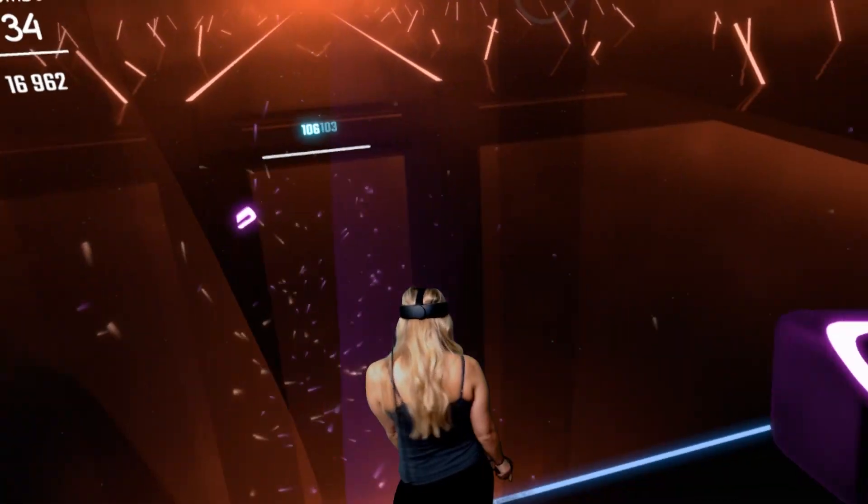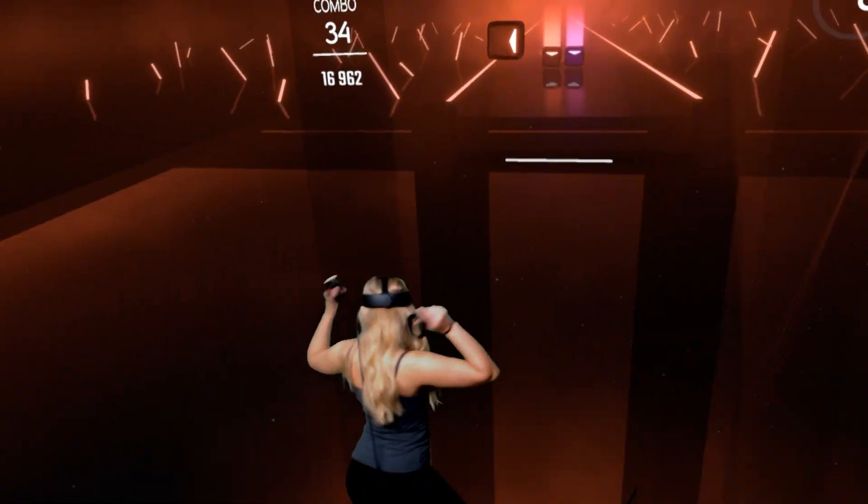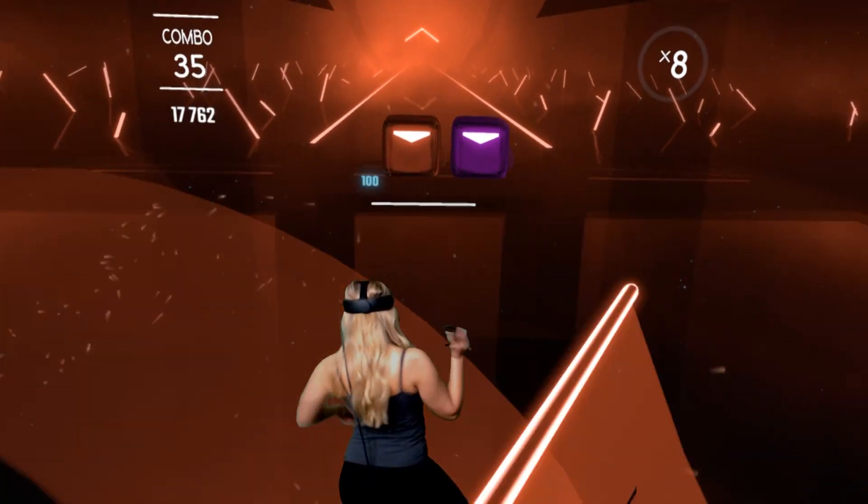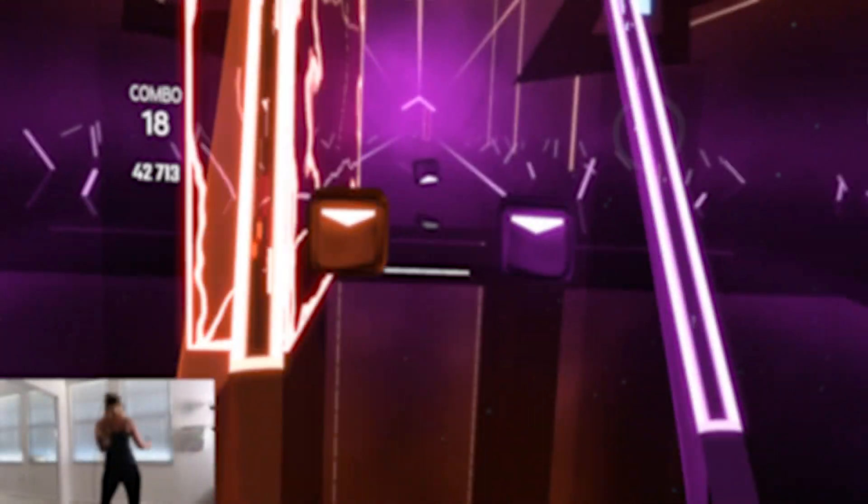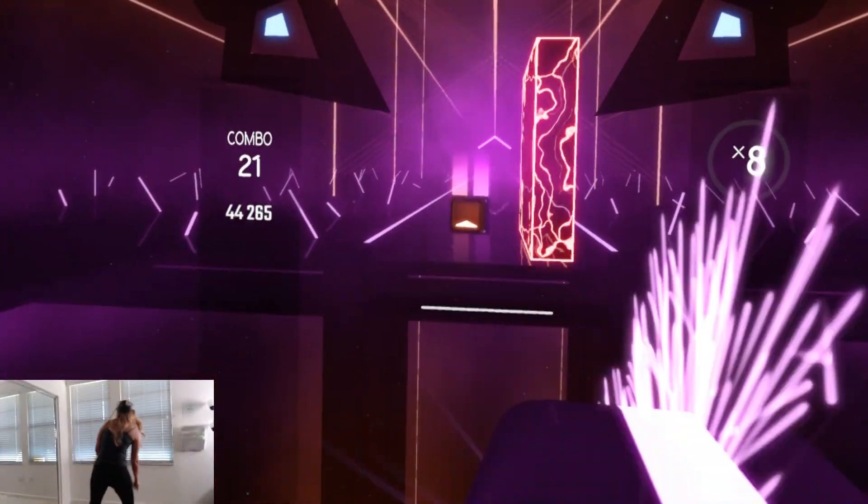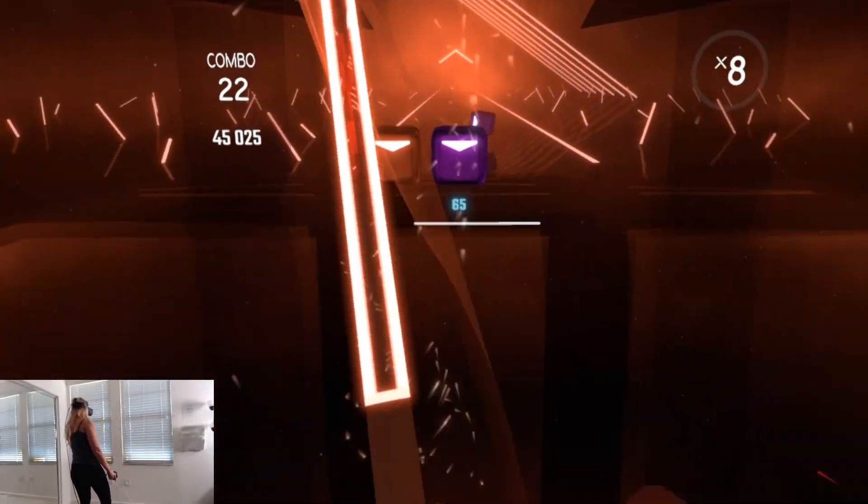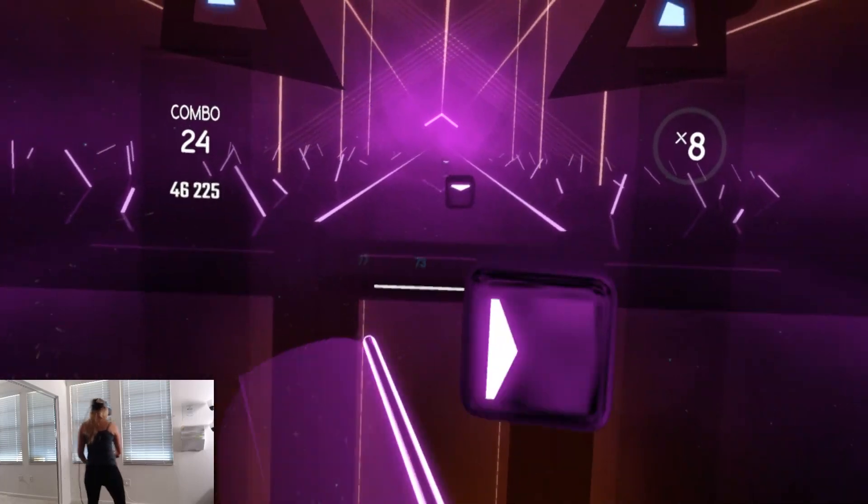This is what it looks like with a green screen. This is what it looks like without a green screen. So there you have it.